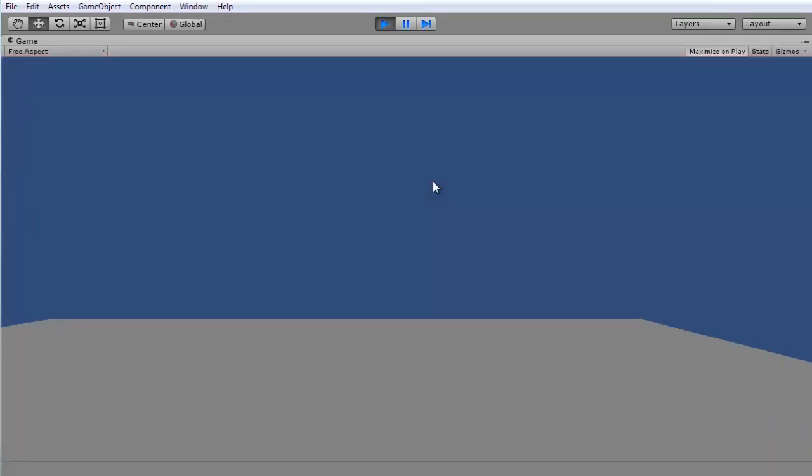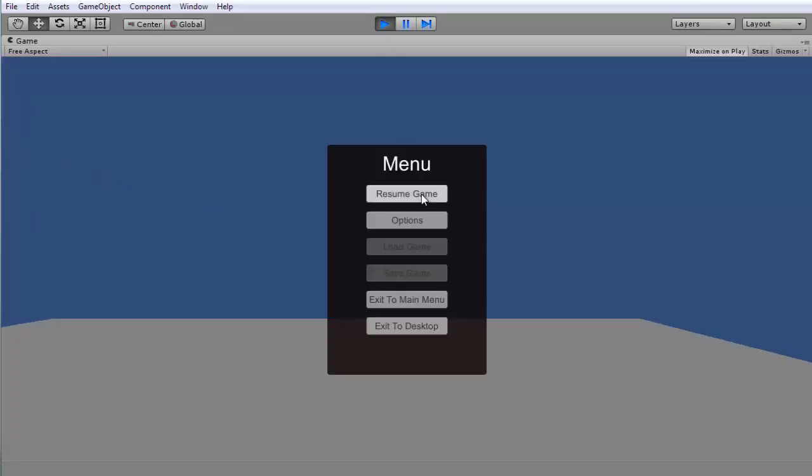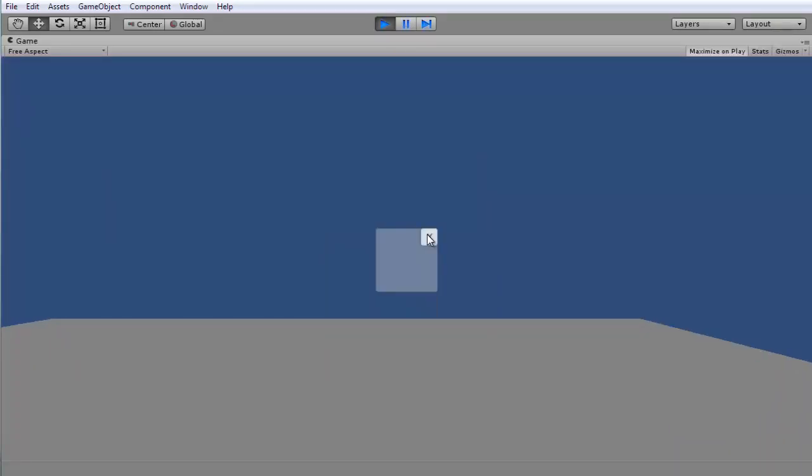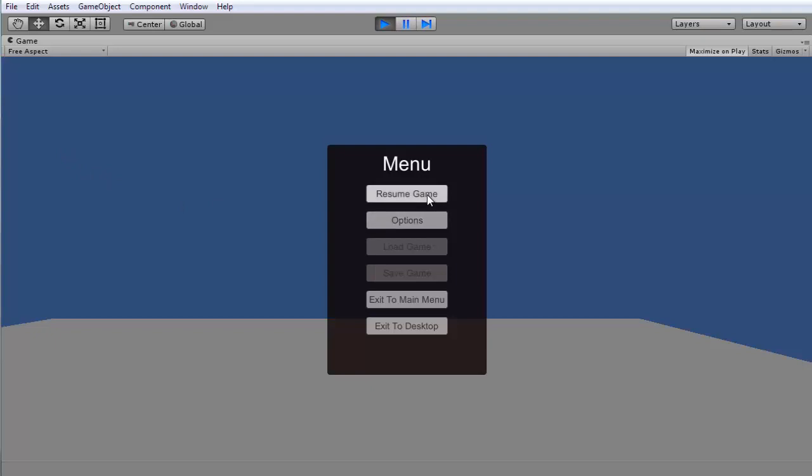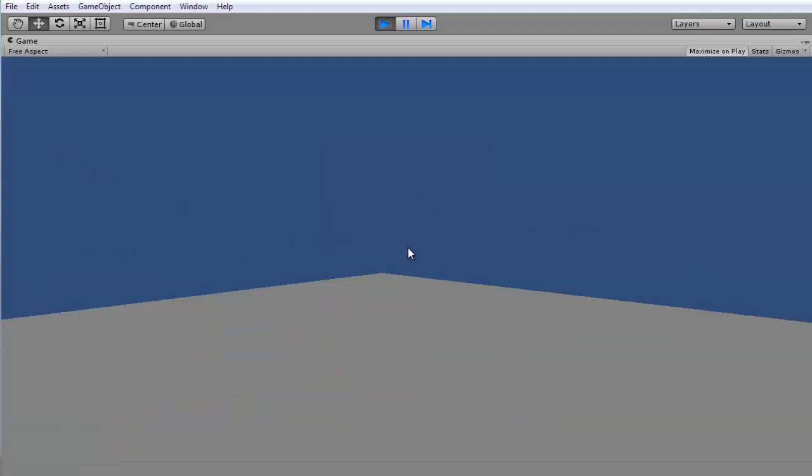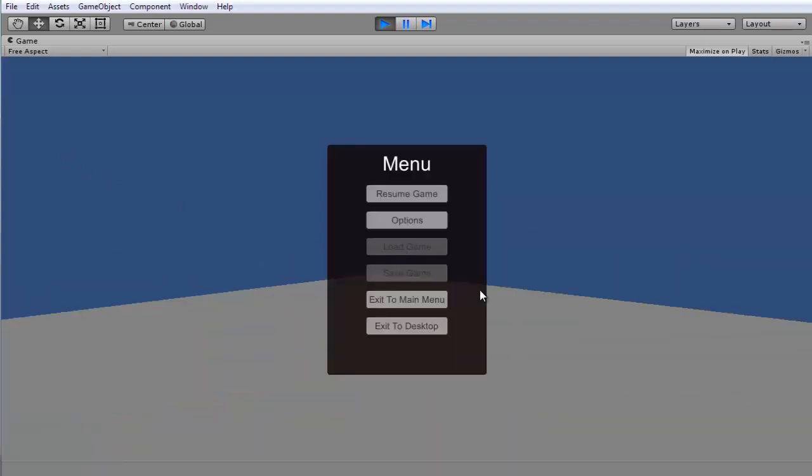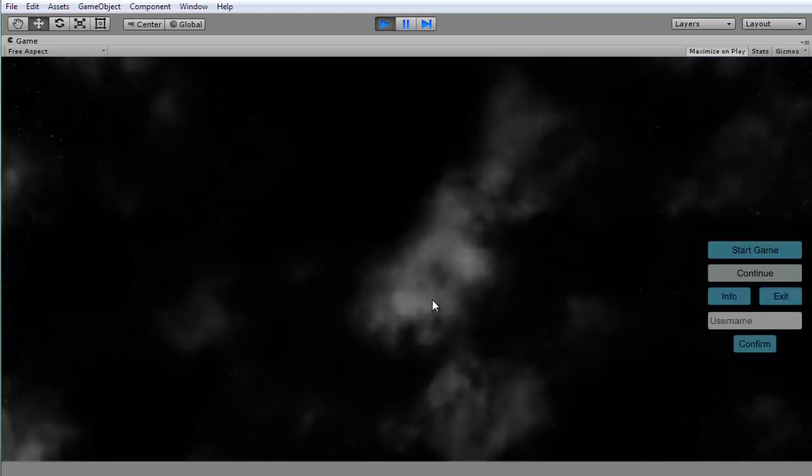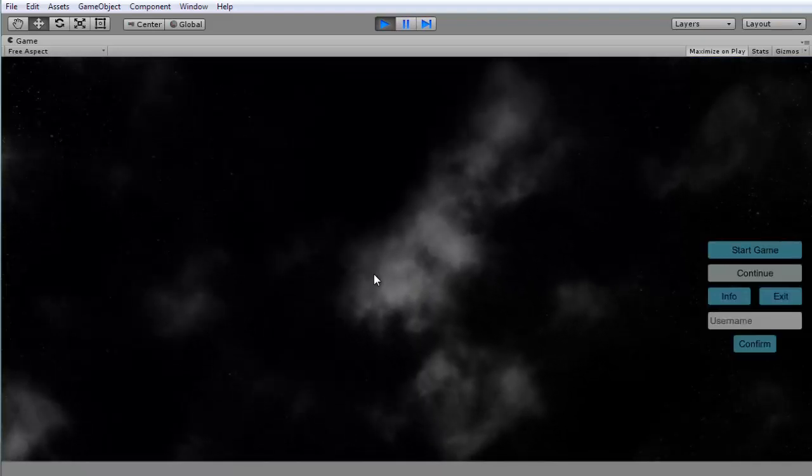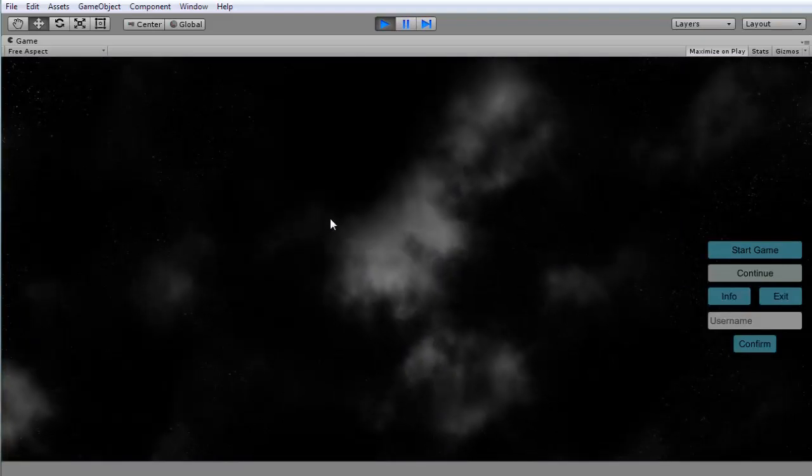Okay, so now if we run it, press escape. Resume works, option works. So let's see, yeah, resume does work. Exit to main menu, you can see everything is going correctly.